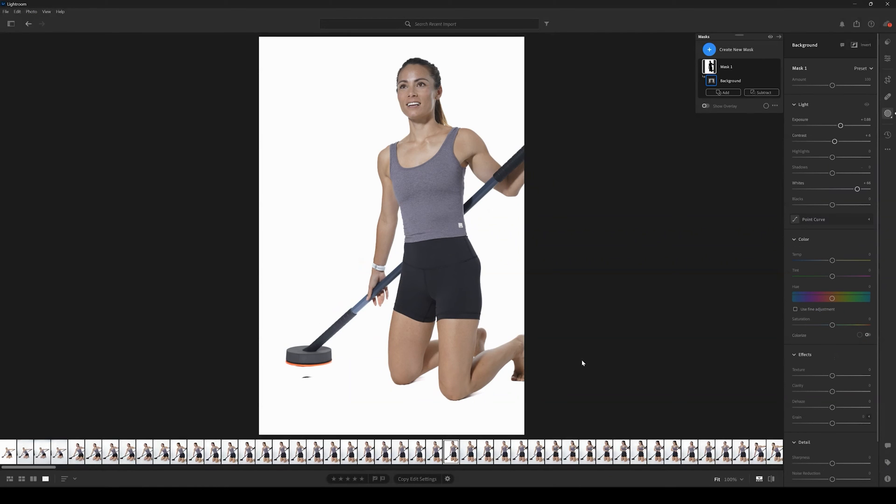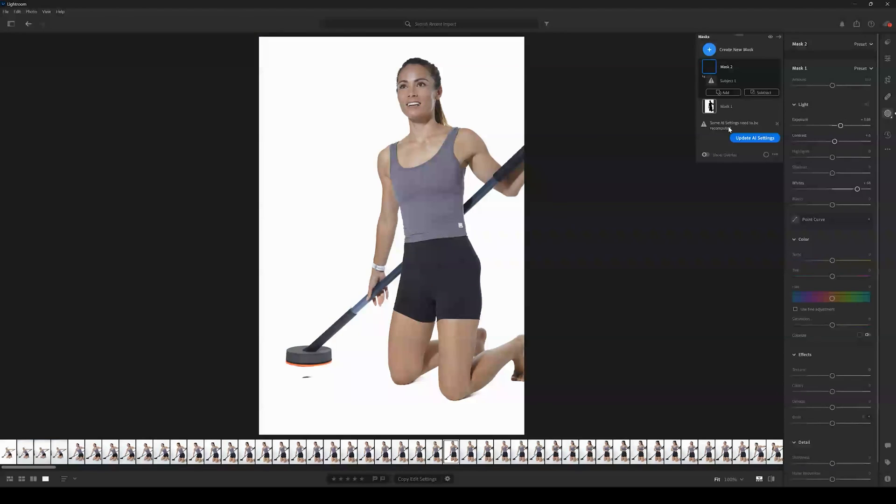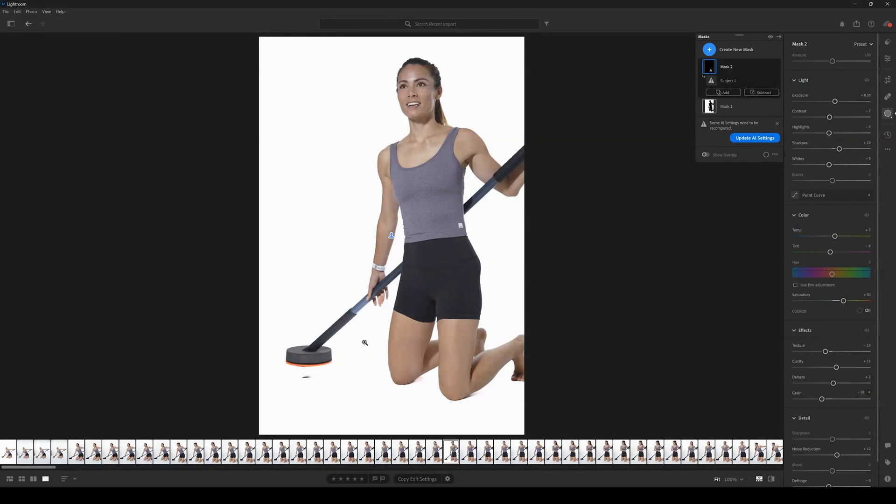Assuming that we have the masking tool open, we're just going to press Paste. Again, we're going to need to update the AI settings to have that color mask applied to the subject.